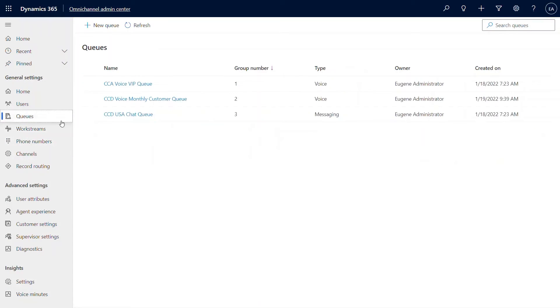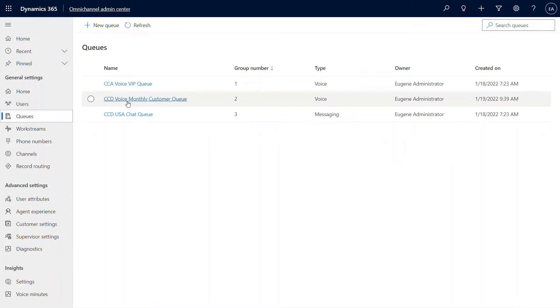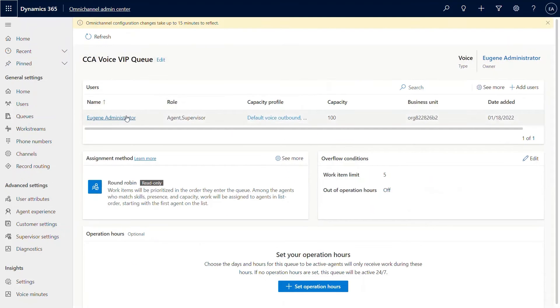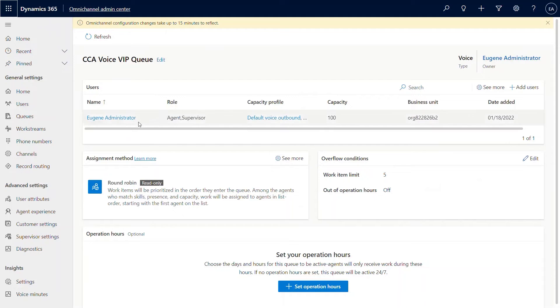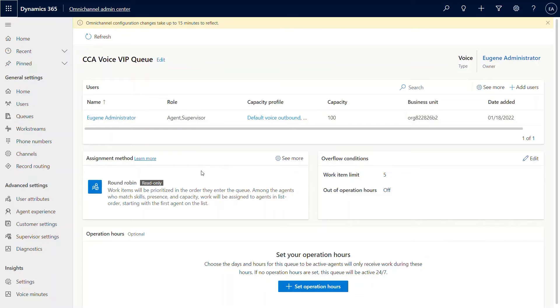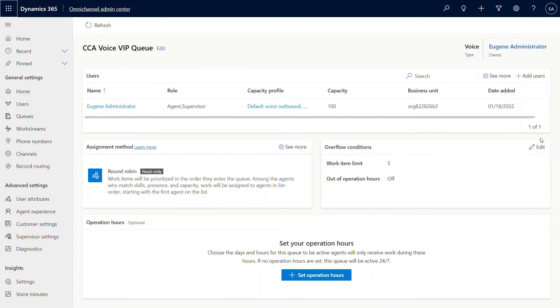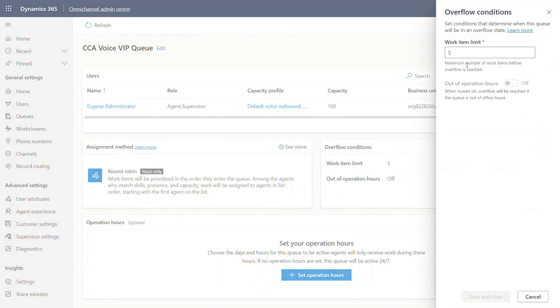Now, let's go into queues. As mentioned before, we have two queues, VIP queue and monthly customer queue. I have group numbers that I've given them. As you can see, there's only one user here, one agent, and this person is acting as both agent and supervisor for Contoso. For assignment methods, we have separate sessions for that, but round robin is the out of the box default value, and I'm leaving it at that.